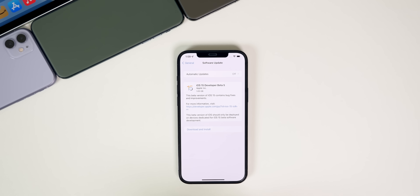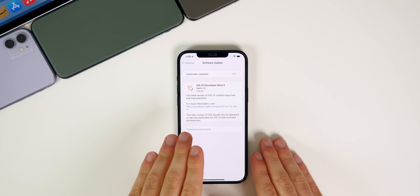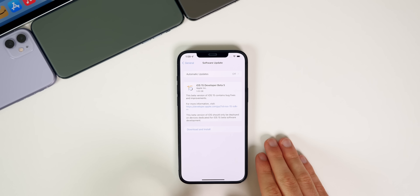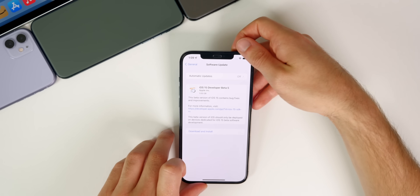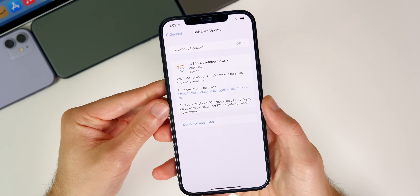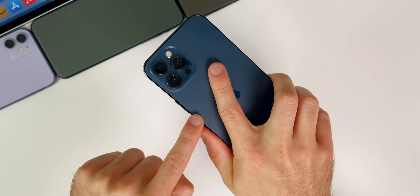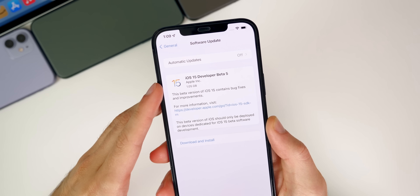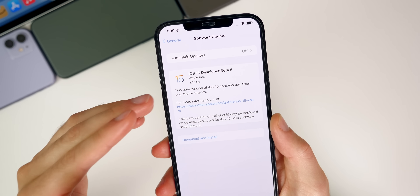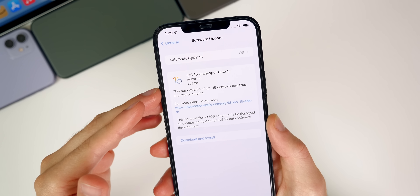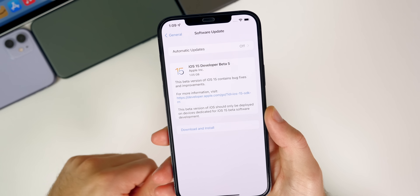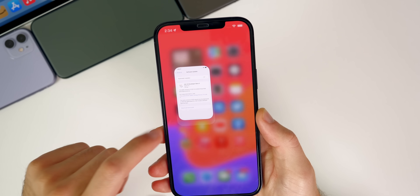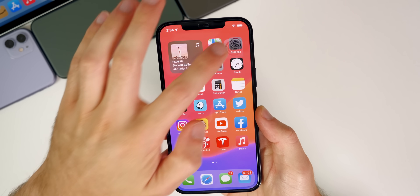In this video we're talking all about iOS and iPadOS 15 Beta 5 and what's new in the software. Starting with the size of this update: on my iPhone 12 Pro Max the update came in at 1.05 gigabytes, coming from Beta 4. It does depend on the version you're coming from and the device you're installing on, but it should be around one gigabyte.